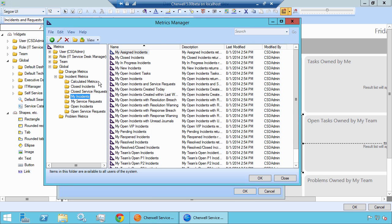If we don't already have a metric created, we can create one here. However, we will show how to create metrics in a separate video. In this case, ShareWell 5 comes with a bunch of default metrics that you can use. Here we have My Open Incidents and Service Requests. Let's go ahead and select this metric and click OK.